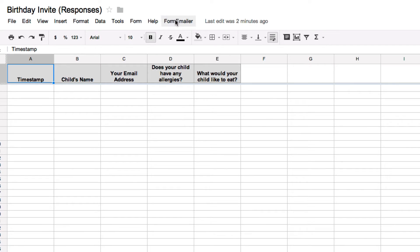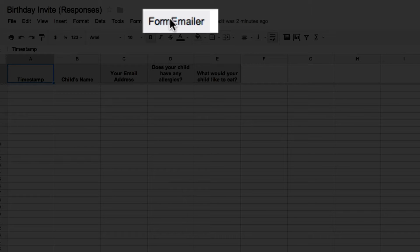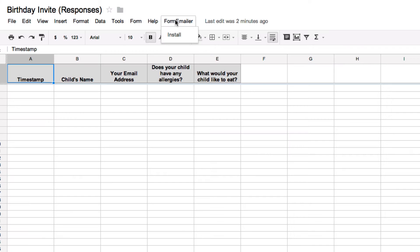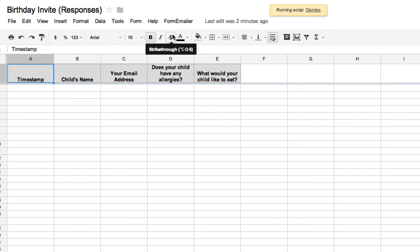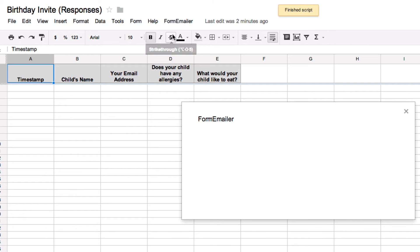Form Emailer has now added a menu item to the top. Select that and we still have to do some installation within the Google spreadsheet.